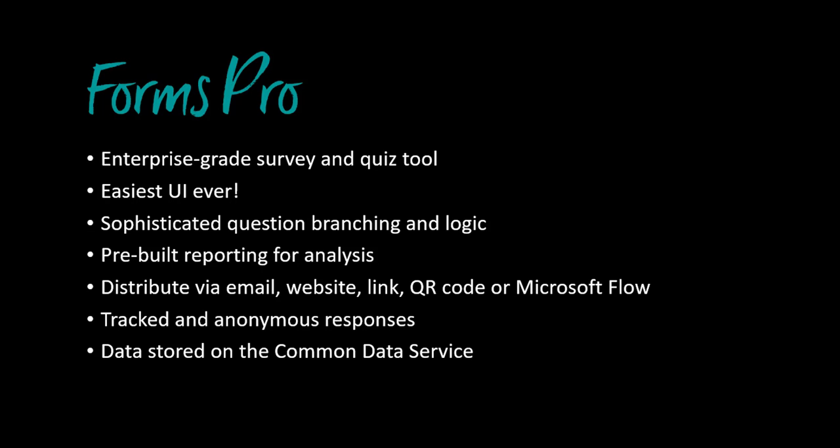You can distribute your surveys in lots of different ways including automation with Microsoft Flow. It can handle both tracked and anonymous responses and all of your data is stored on the Common Data Service, which means that if you're using Dynamics 365 all of the survey responses can be tracked against the contacts in your database.